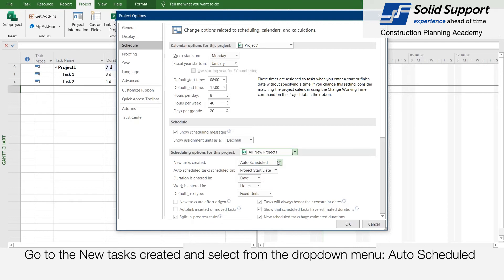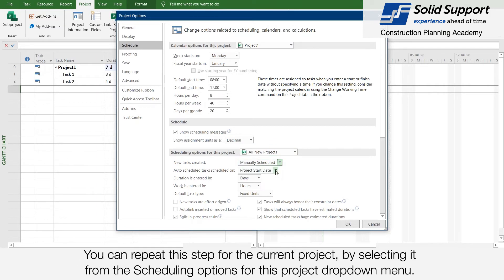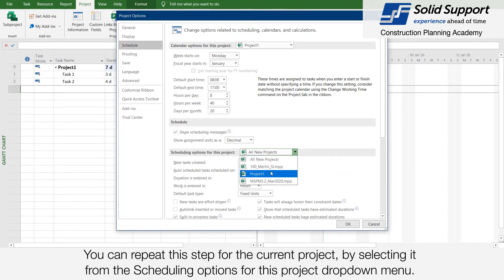Go to New Task Created and select from the drop-down menu: Auto Schedule. You can repeat this step for the current project by selecting it from the Scheduling Options for this project drop-down menu.